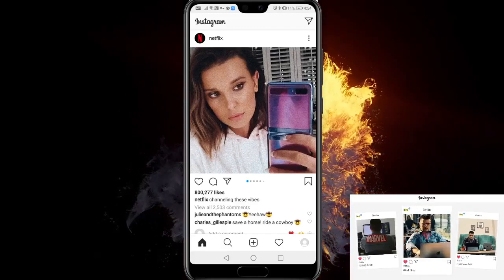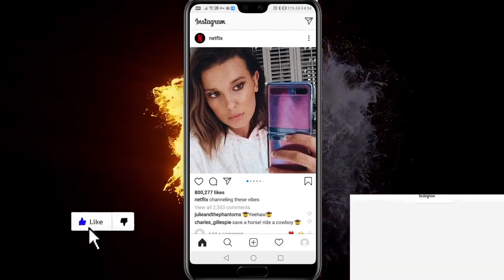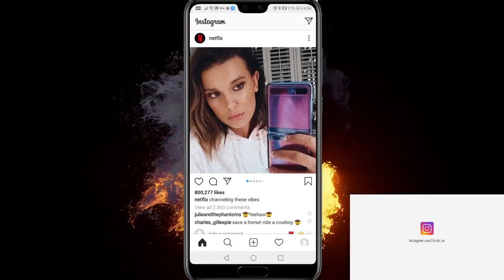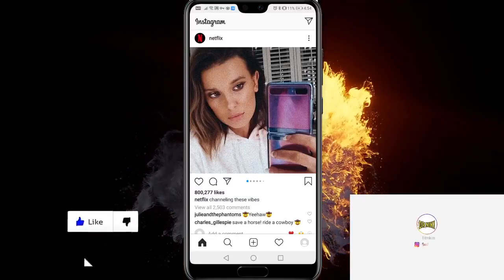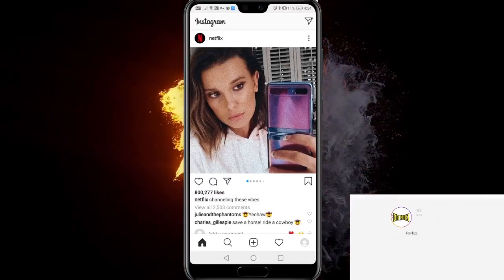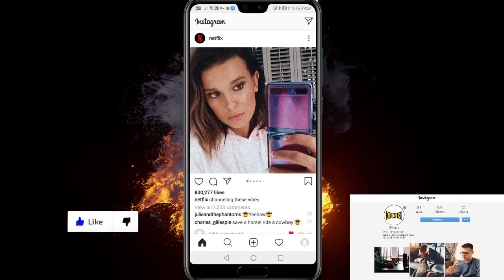Hey guys, in this video you'll learn how to permanently delete your Instagram account in 2021. It's pretty easy, so if you appreciate that, make sure you give this video a like and comment if you have any questions.